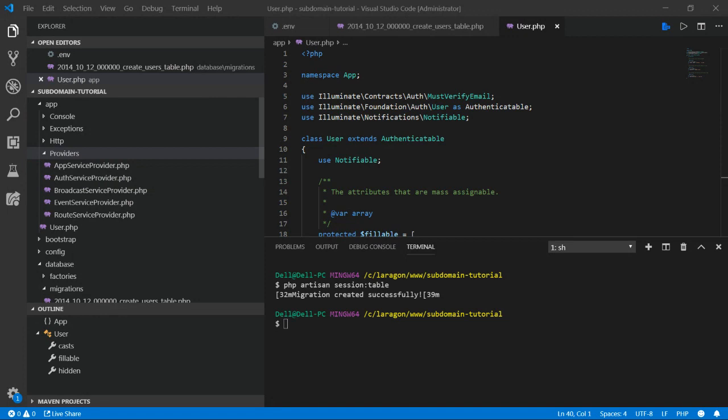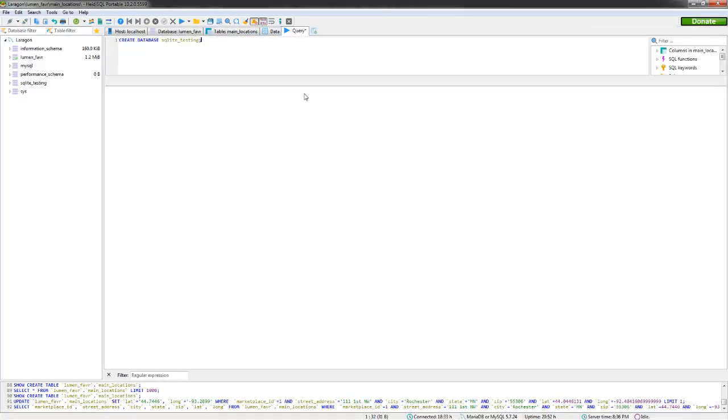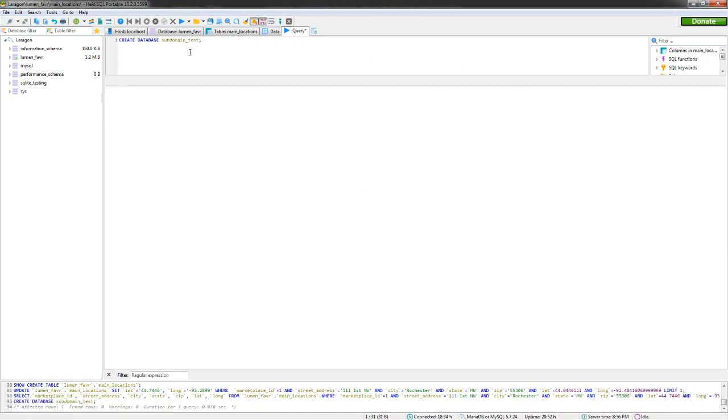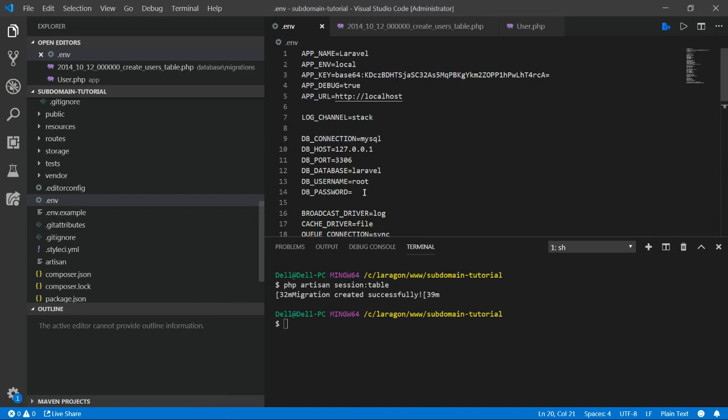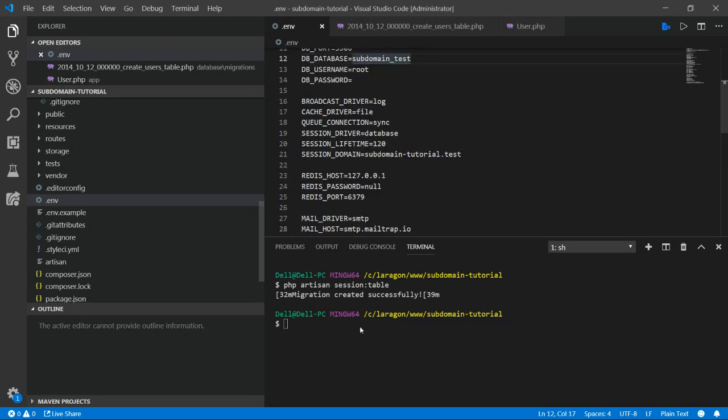But we're going to go over to our database. And we're going to create a database real quick. So we'll call this create database subdomain test. Let's run that query. Alright. So we've created the subdomain test. And now we can go back to our ENV. Change that. Alright. Subdomain test. So we should be ready to migrate.